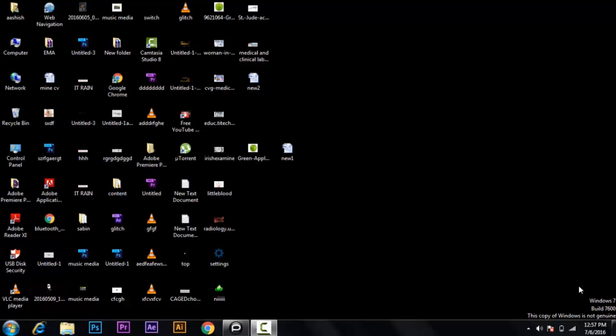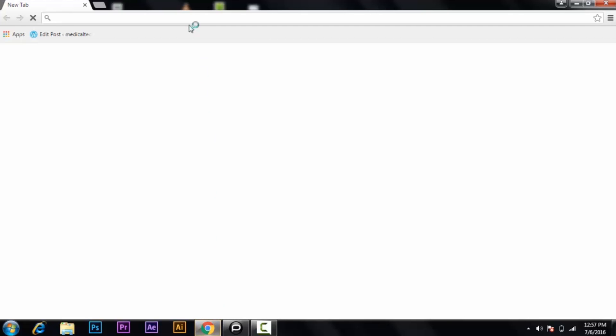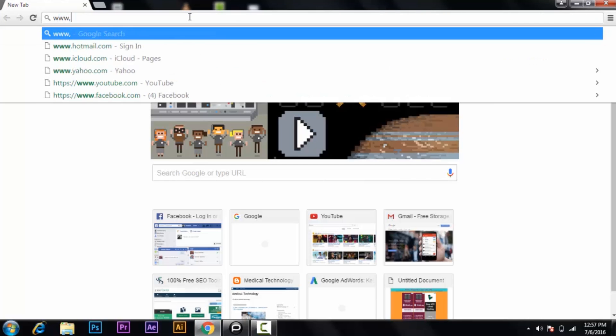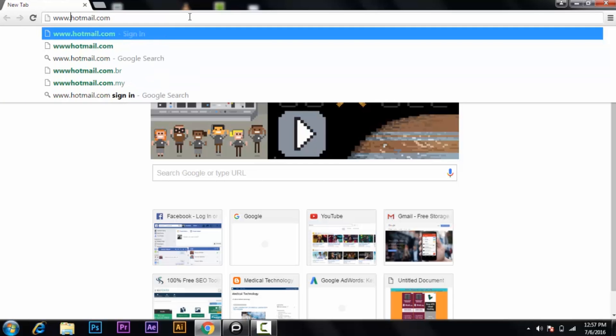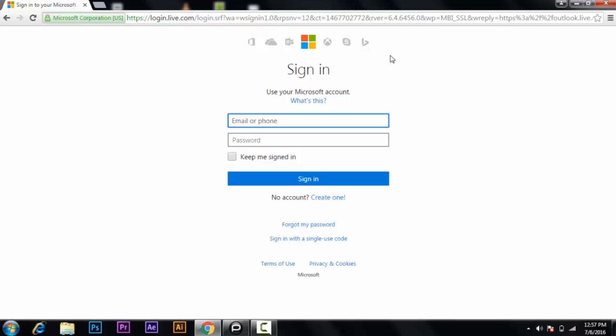Hello YouTube users, welcome to Login Expert. Today I'm going to show you how to log into any Hotmail account. First of all, open your web browser, then type www.hotmail.com and click enter.